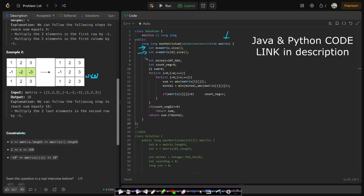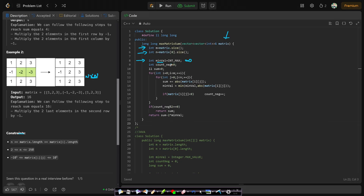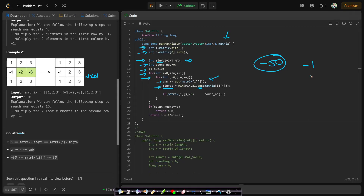In the code, we are given the matrix. We find the number of rows and columns, initialize minimum value to Integer.MAX_VALUE, and track a counter for negative values and a sum variable. We iterate over each row and column, adding the absolute value of each element to the sum and updating the minimum. We count negatives using a counter. If the negative count is even, we return the sum. If it is odd, we return sum minus 2 times the minimum value.